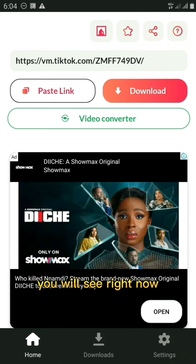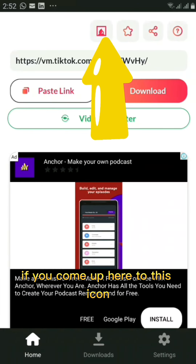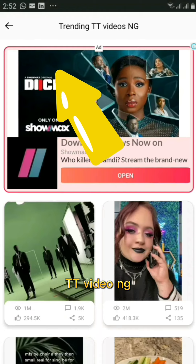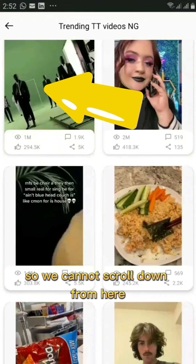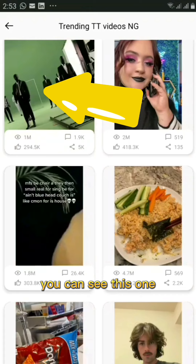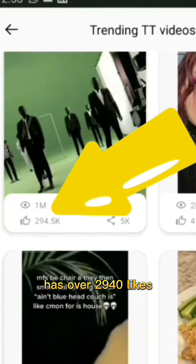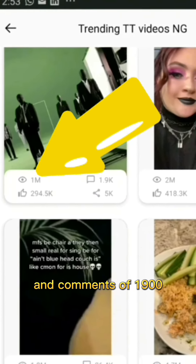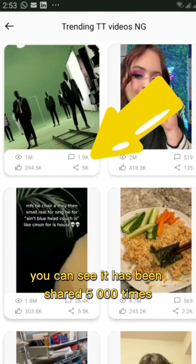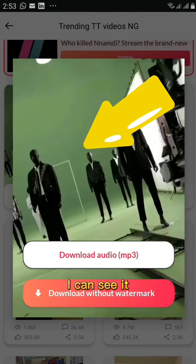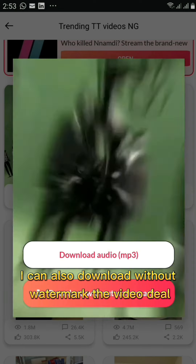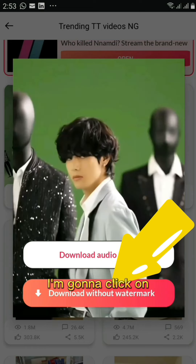Note that ads may appear occasionally while using the app. Up here, clicking this icon shows you the trending videos on TikTok. You can scroll through trending videos — for example, one with over 2,940 likes, 1 million views, 1,900 comments, and shared 5,000 times. Clicking on a video gives you the option to download only the audio or download the full video without a watermark.